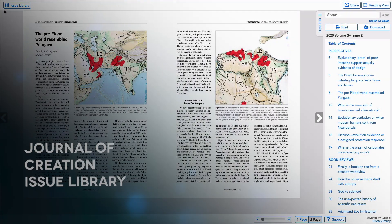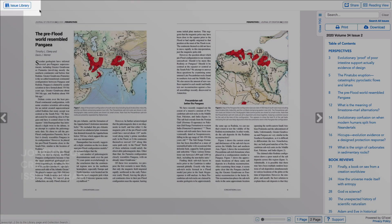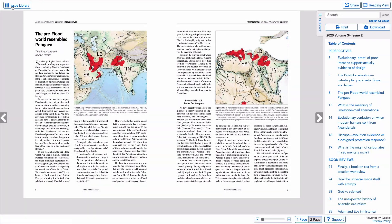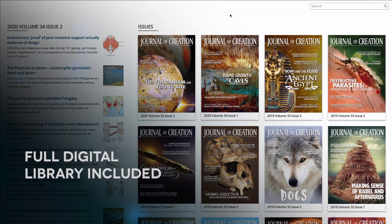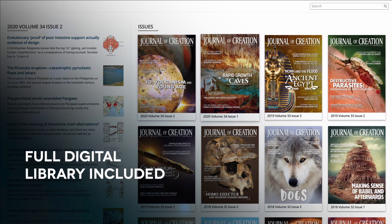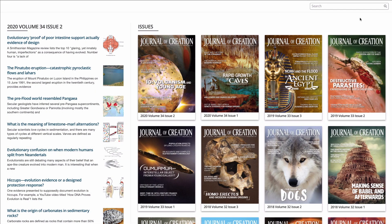From both Reading View and Page View, you can access the wider library of Electronic Journal of Creation issues by clicking on the Issue Library button at the top left of the screen. From here, you can access the full library of Electronic Journal of Creation issues available with your subscription, as well as see highlighted articles from the latest issue in the sidebar to the left. And you can go directly to the articles from the sidebar.